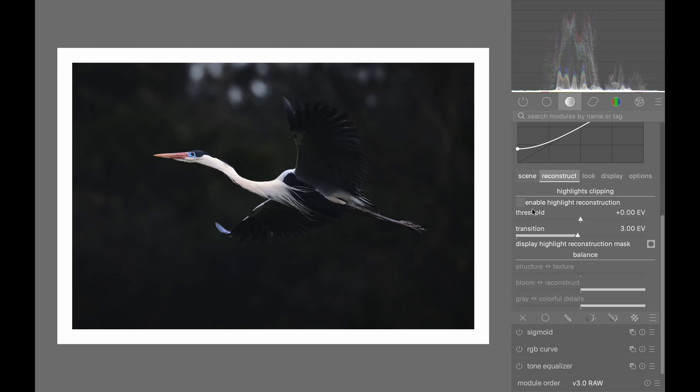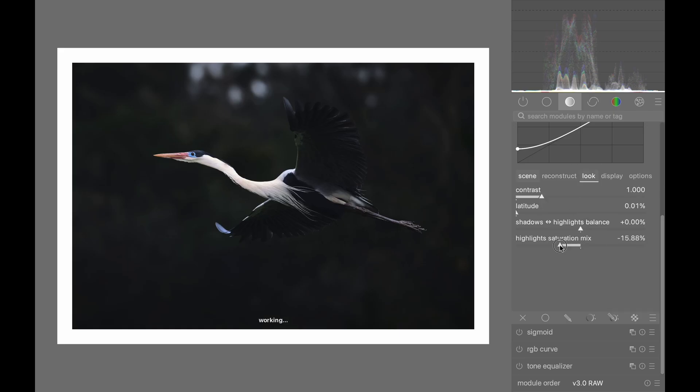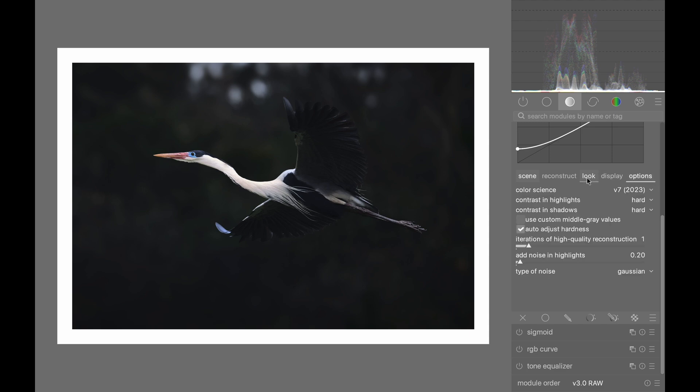Number 3: Filmic offers more control. It allows you to control how the highlights are rendered, the amount of saturation in the highlights, and many other options.